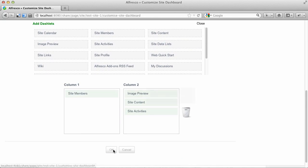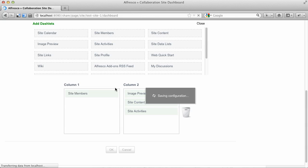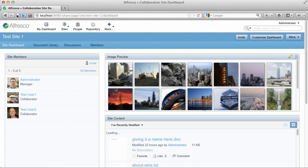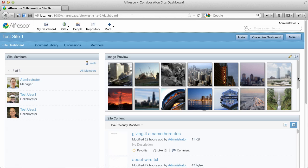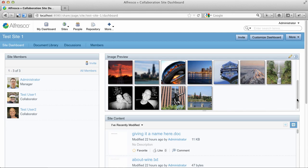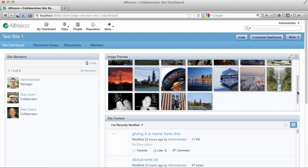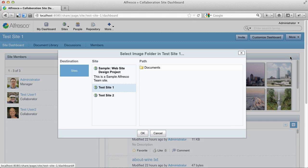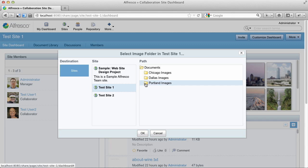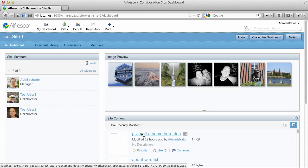Now Image Preview has a better layout and has the ability to be configured to show only images in a specific folder within the site. So instead of finding all of the images, we could say show only the images in the Portland Images folder, for example.